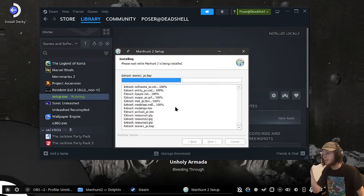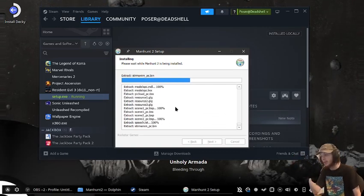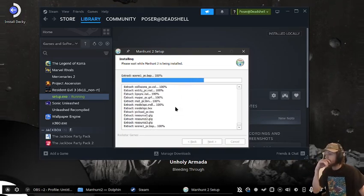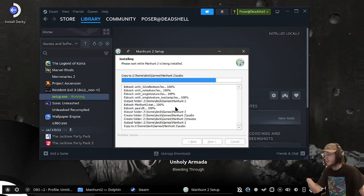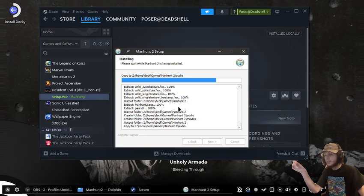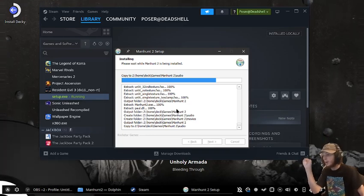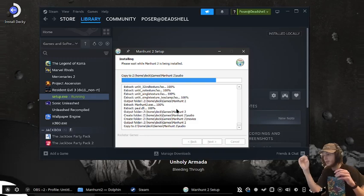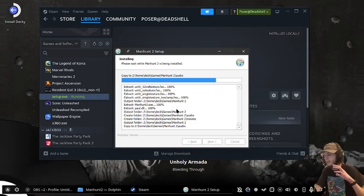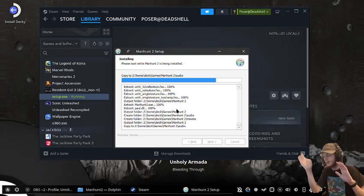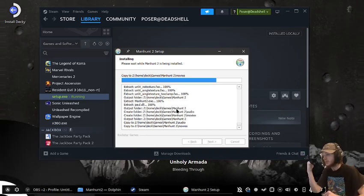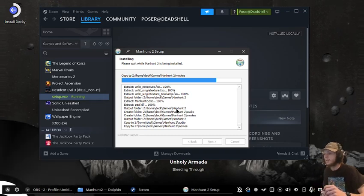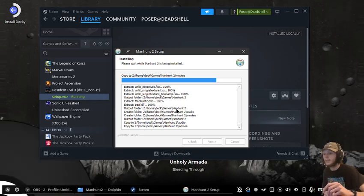This should install all the dependencies. If it doesn't, we'll use ProtonTricks to install them, but normally these installers come with them built in. I'm going to pause and resume once it's done.